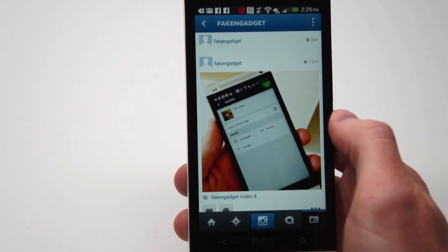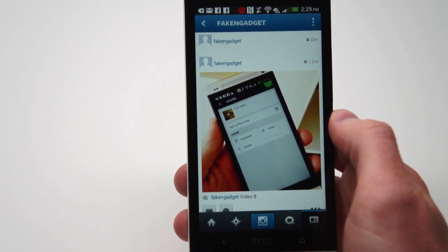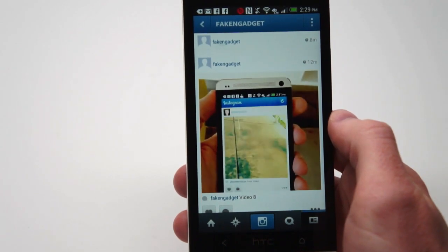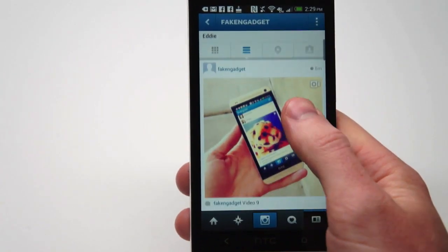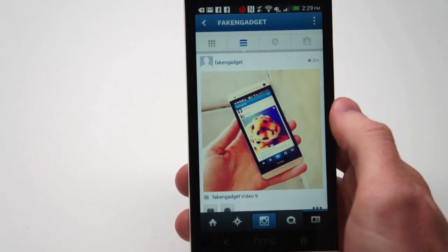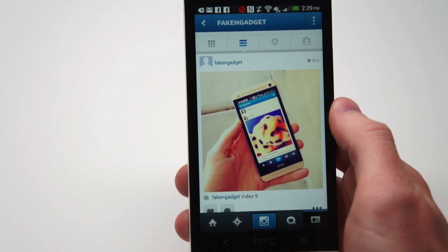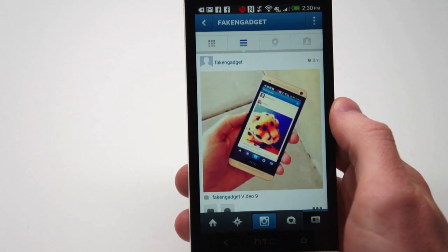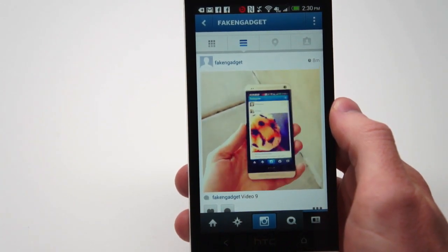Just like with an image, you can add a caption, add it to your photo map, or share it with other social networks. Hit the check mark when you're done and it will start uploading. There you have it — video on Instagram for iOS and Android. The update is available today, so feel free to check it out. Once again, this is Brad with Engadget, thanks for watching.